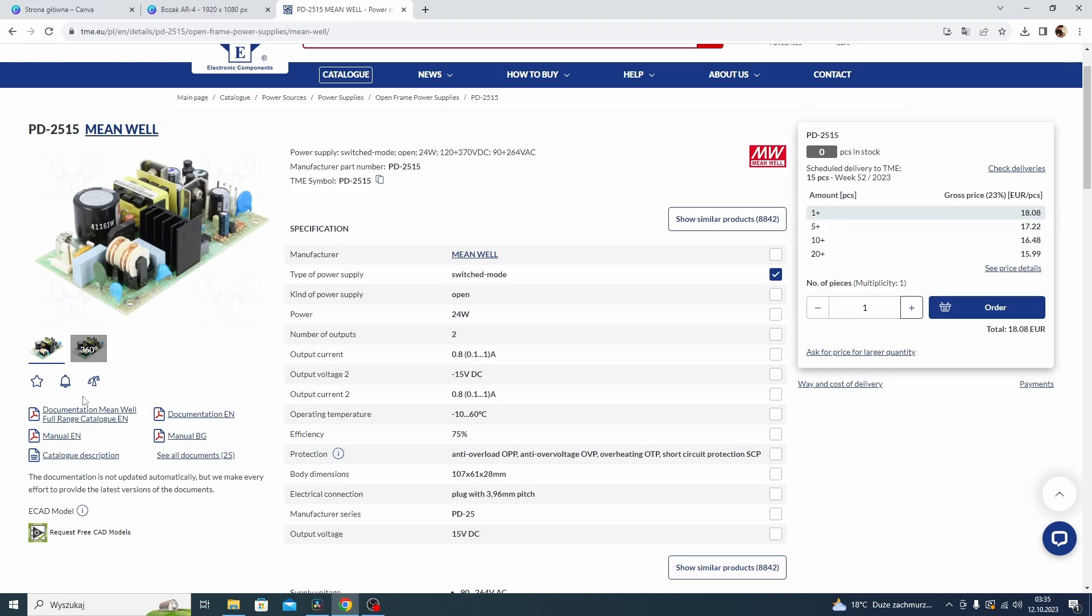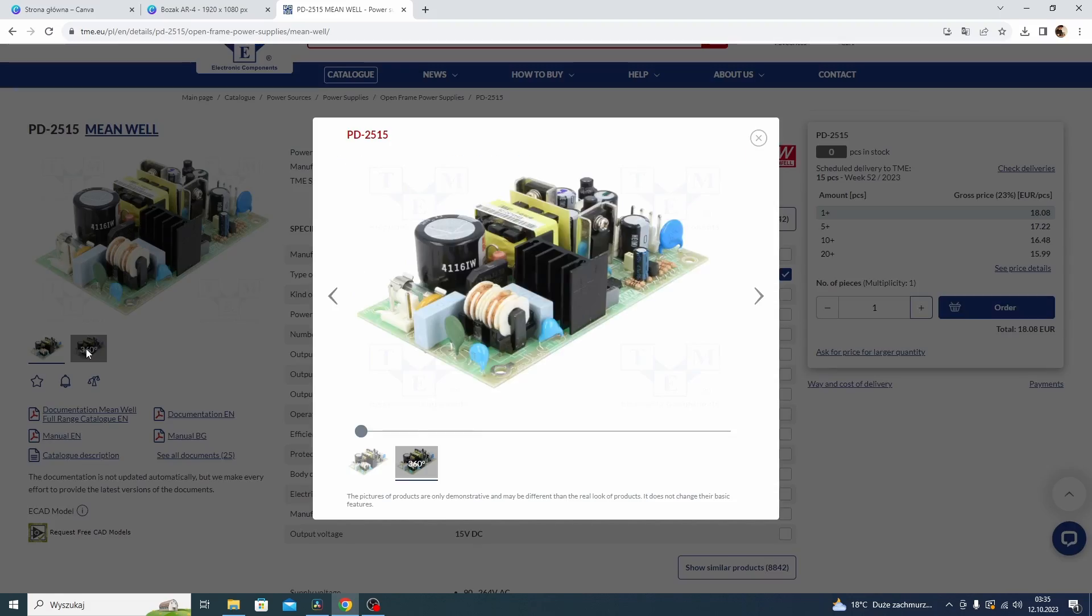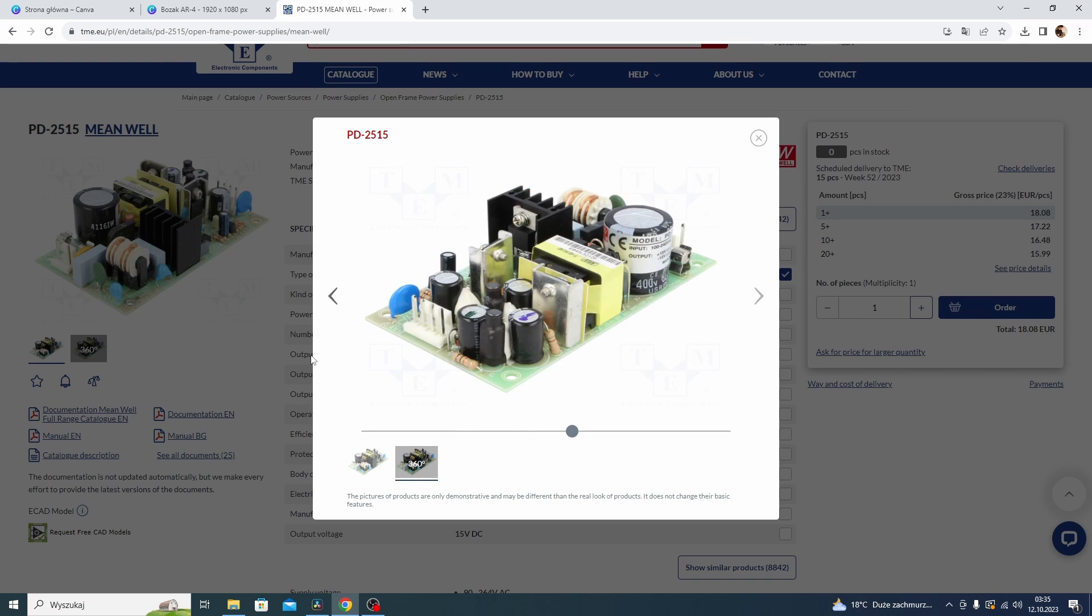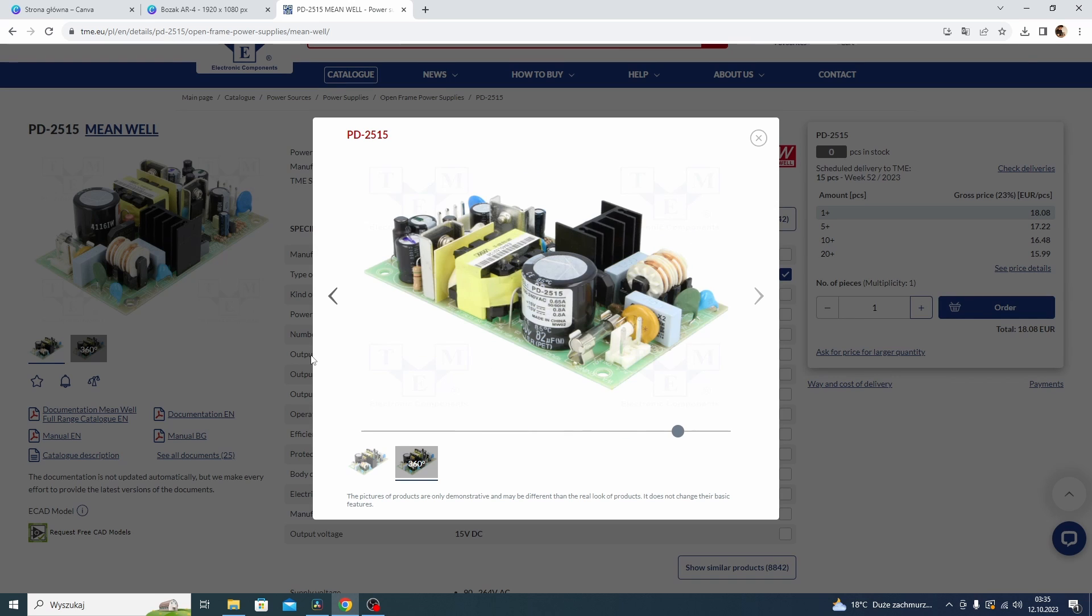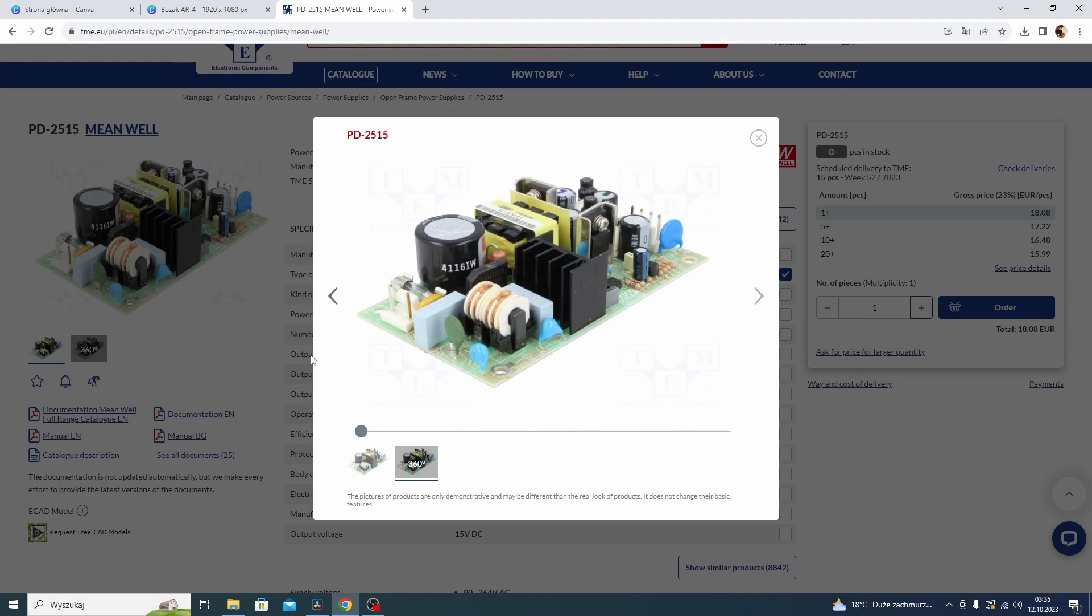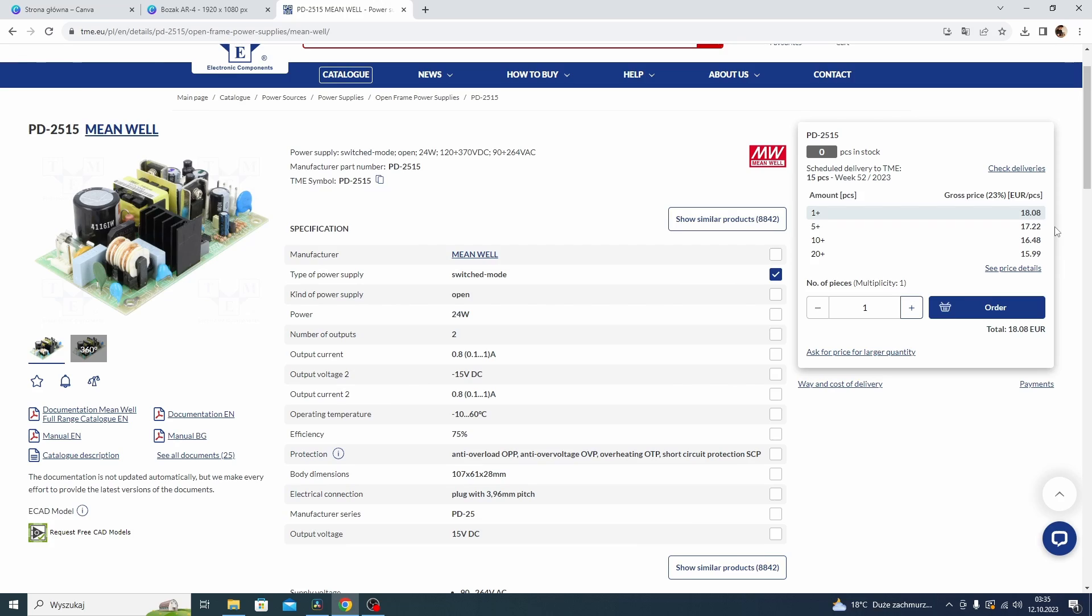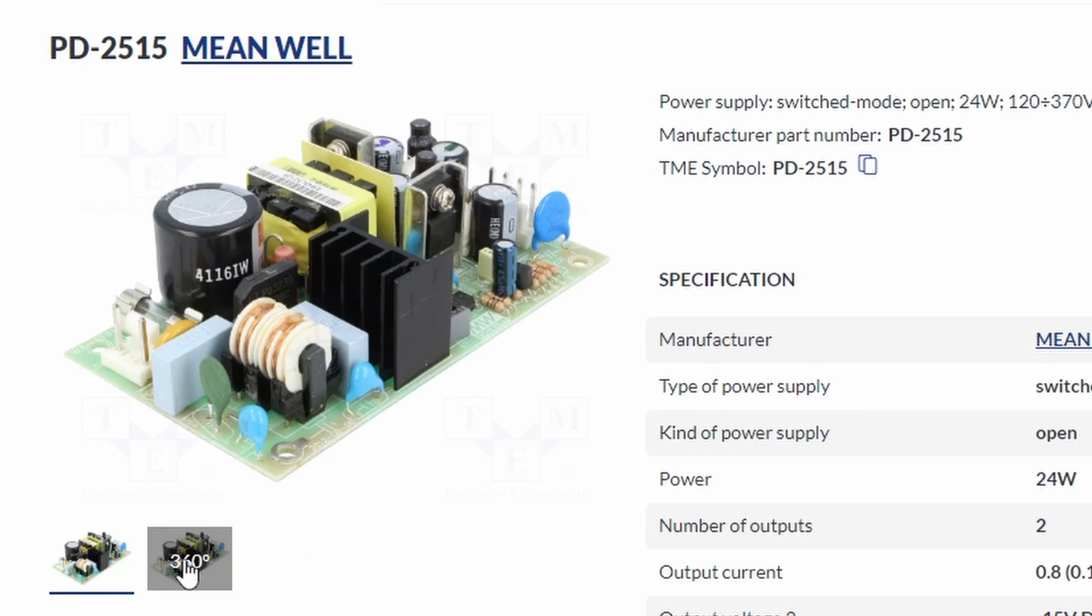You can buy exactly the same power supply from Meanwell Company. It's pretty cheap and it's just okay. Definitely not high-end. It was not designed by Bozak and it's worth to mention that original Bozak mixer had linear power supplies.